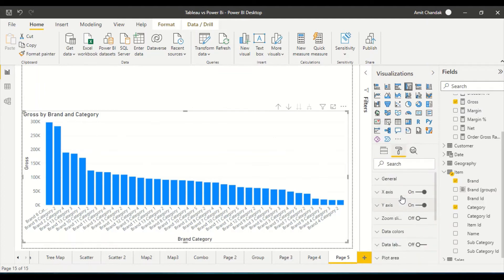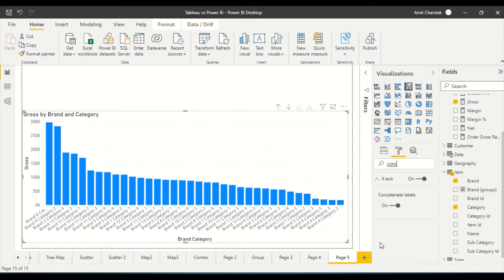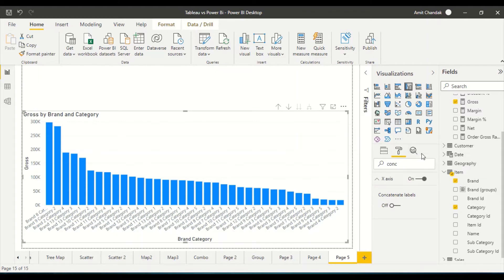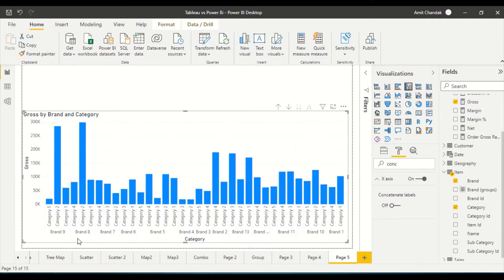The next thing we need to do is go back to the properties and find 'Concatenate Labels.' I'm going to switch it off. Once I switch it off, it's not going to work immediately — it can feel a bit crazy. You need to go ahead and sort it, and then only it will work out. The reason is that unless the brands and categories are sorted, we are not in a position to place those categories into a two-level position on the axis.